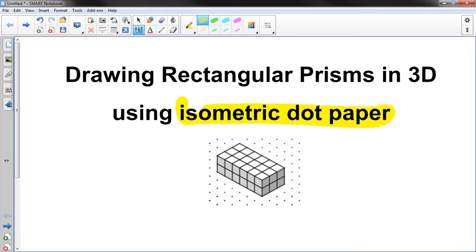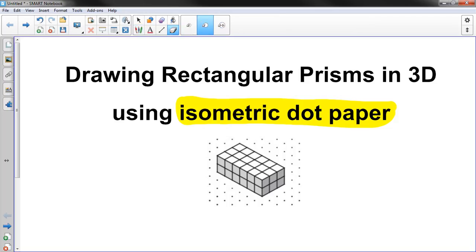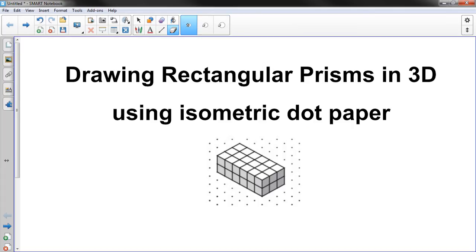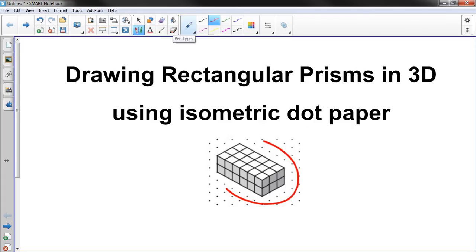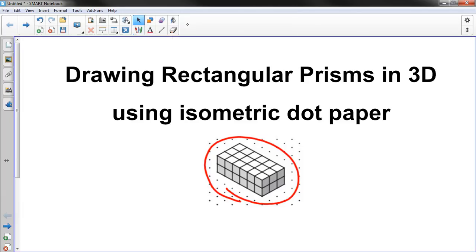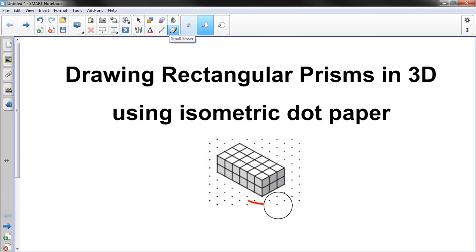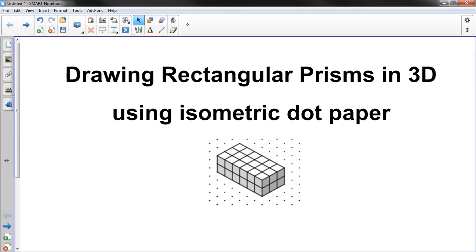We're going to use it to make three-dimensional figures, specifically rectangular prisms which are basically cube-like shapes. For example, this right here is a rectangular prism. It's a special math term. Alright, so hopefully you got isometric dot paper and I'm going to take you through some problems and then you'll solve the volume of them and turn it into me. Let's get started.